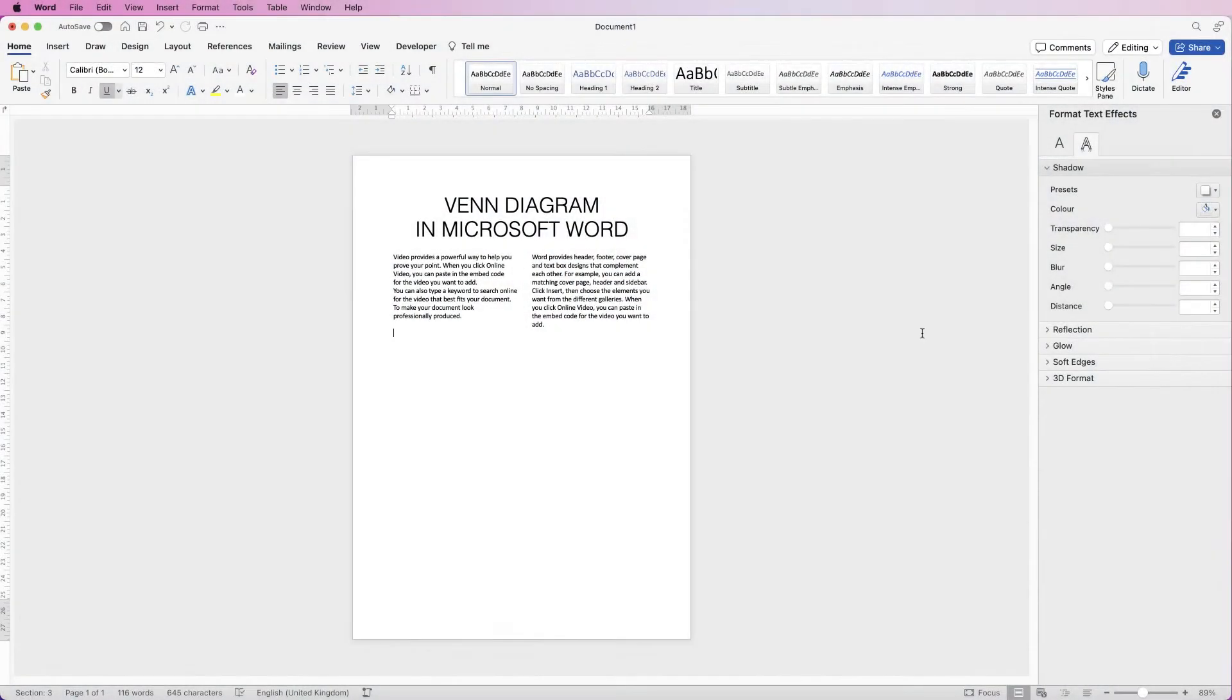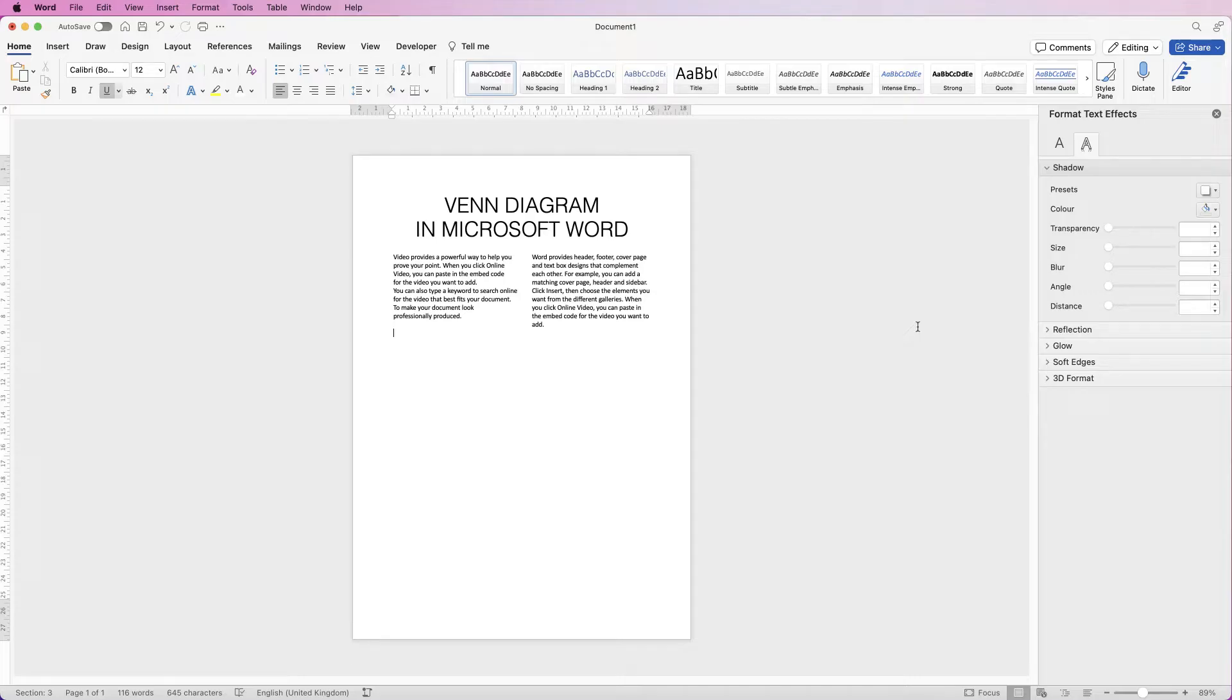Hi and welcome to the channel. Today I'm going to be showing you how you can create a Venn diagram in Microsoft Word.